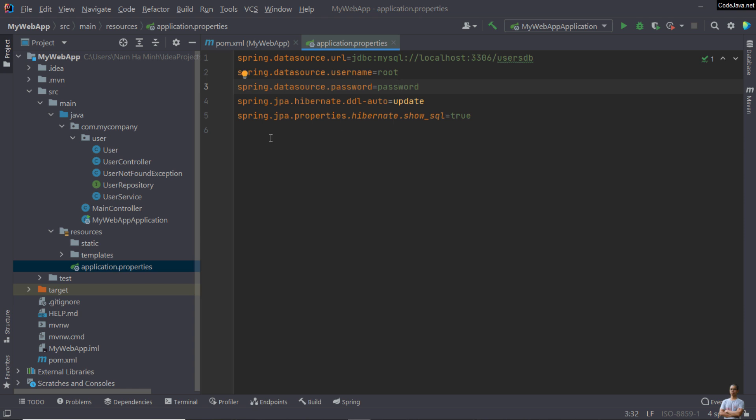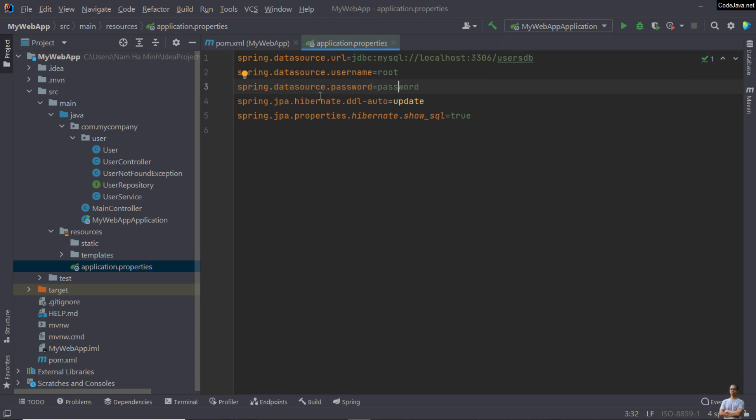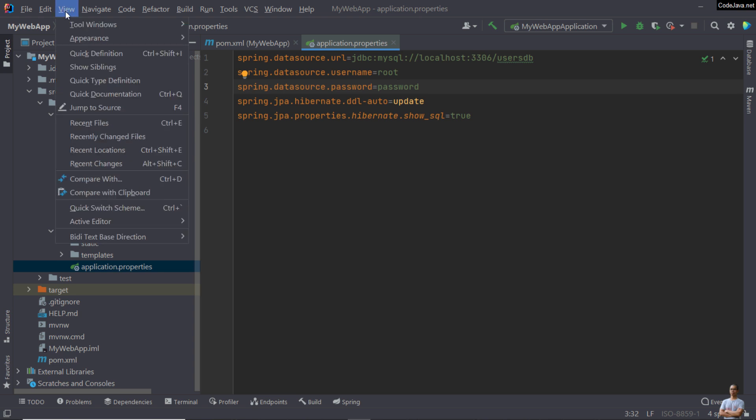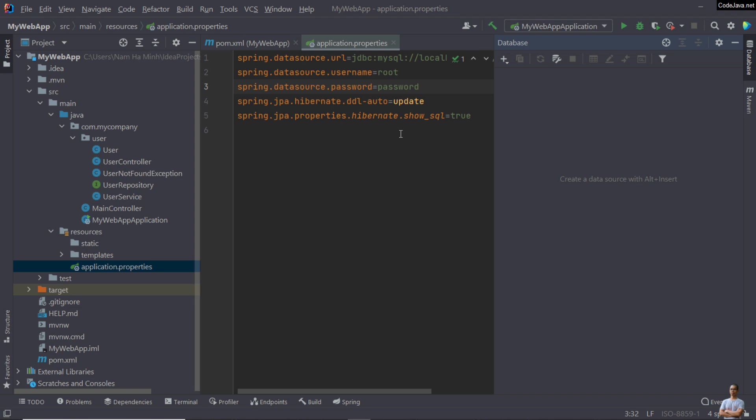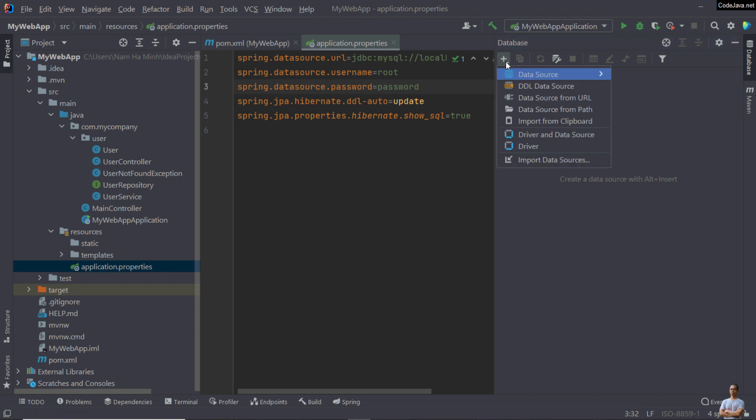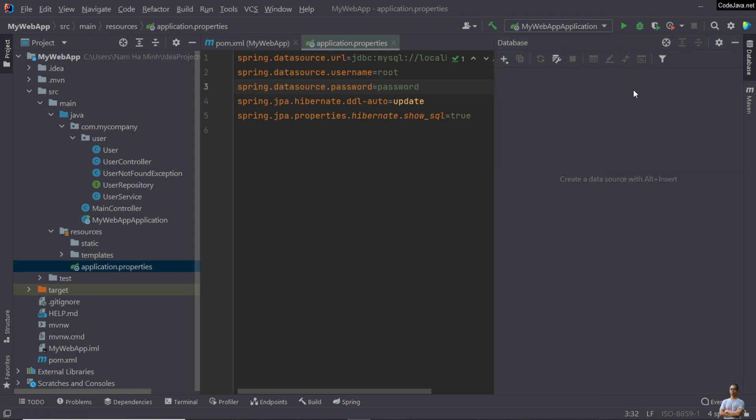In IntelliJ IDEA, you can connect to MySQL server directly. Open database view here. If you don't see database view here, you can click menu View, Tool Windows, and Database. Click the plus button here to add a new data source to MySQL.